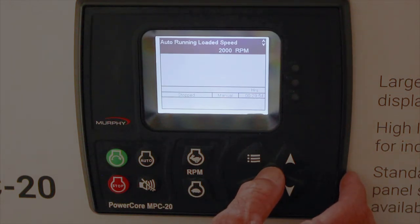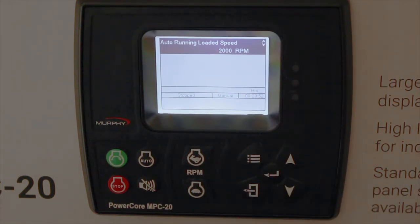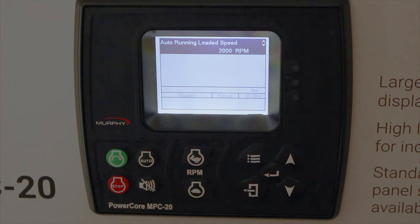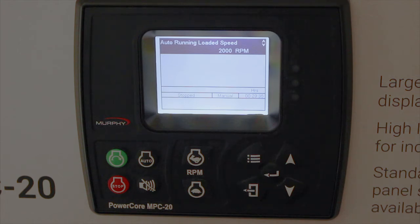Auto running loaded speed defaults to 2000 RPM, but you can change that. Keep in mind that the maximum RPM set point covered in the previous video overrides the auto running loaded speed. So if you had a lower maximum RPM than the running loaded RPM, it will only go to the maximum — the maximum overrides this setting.